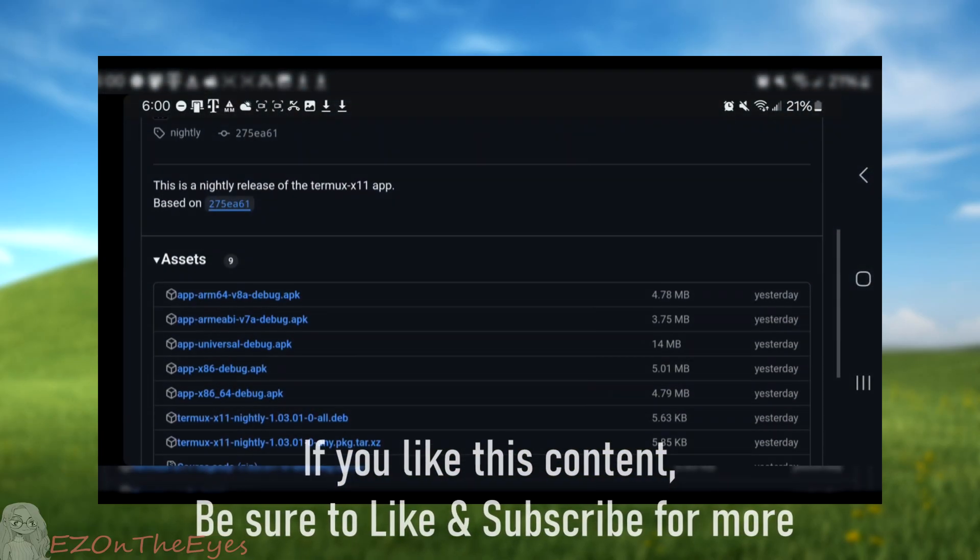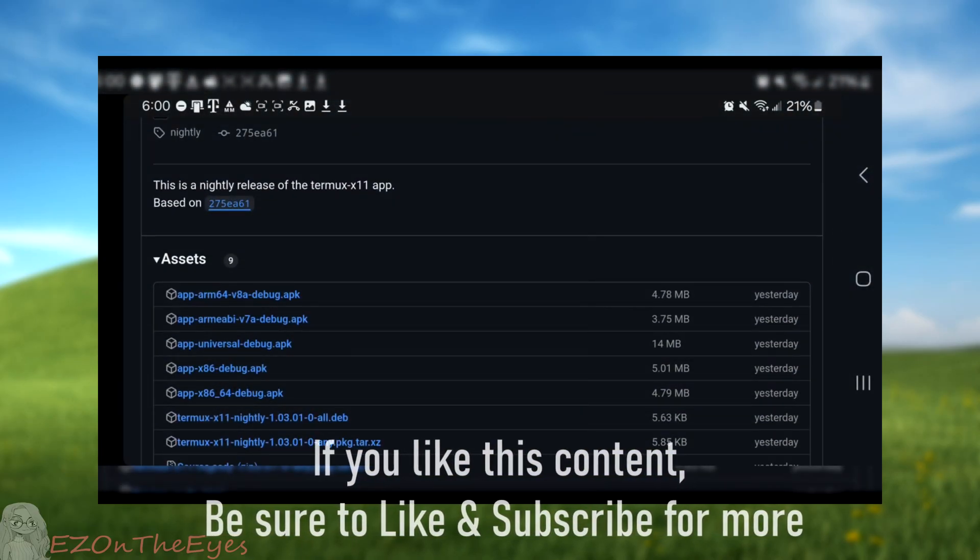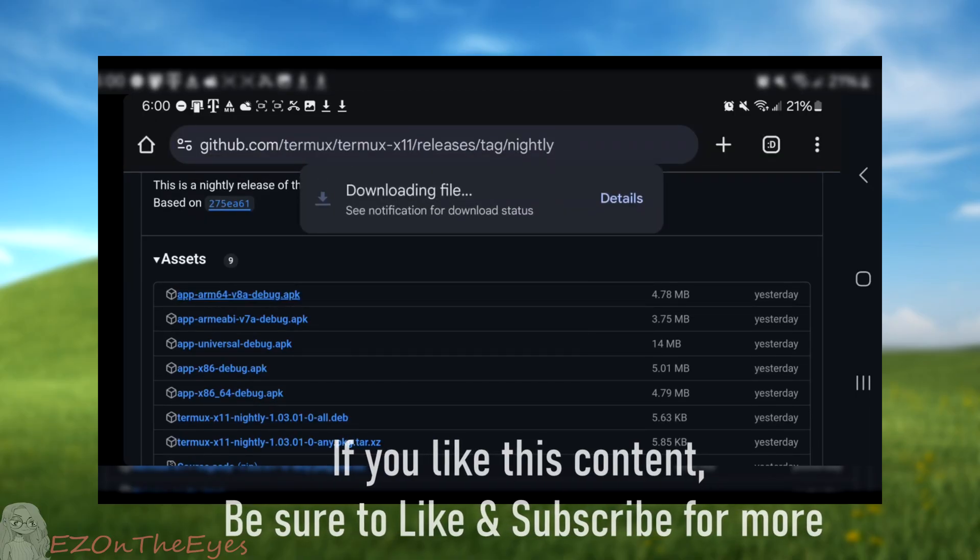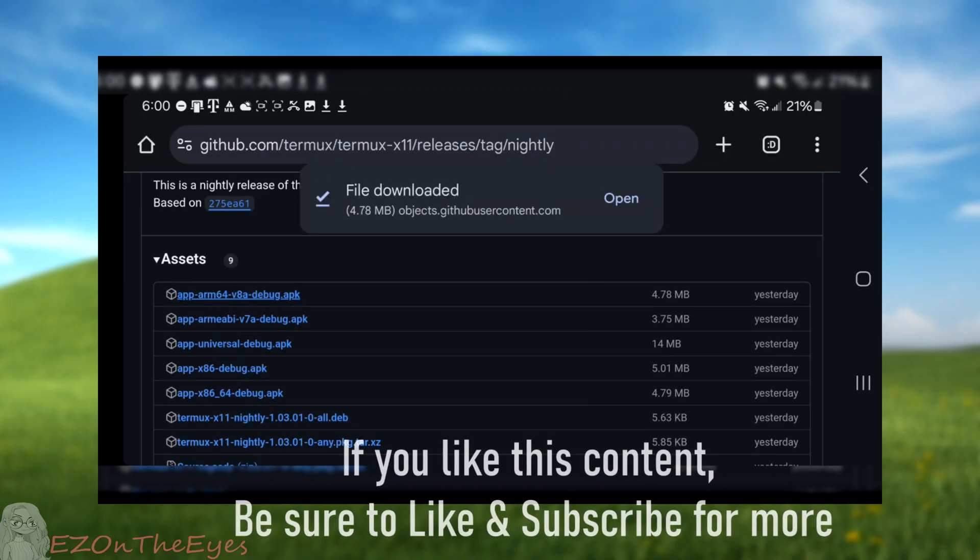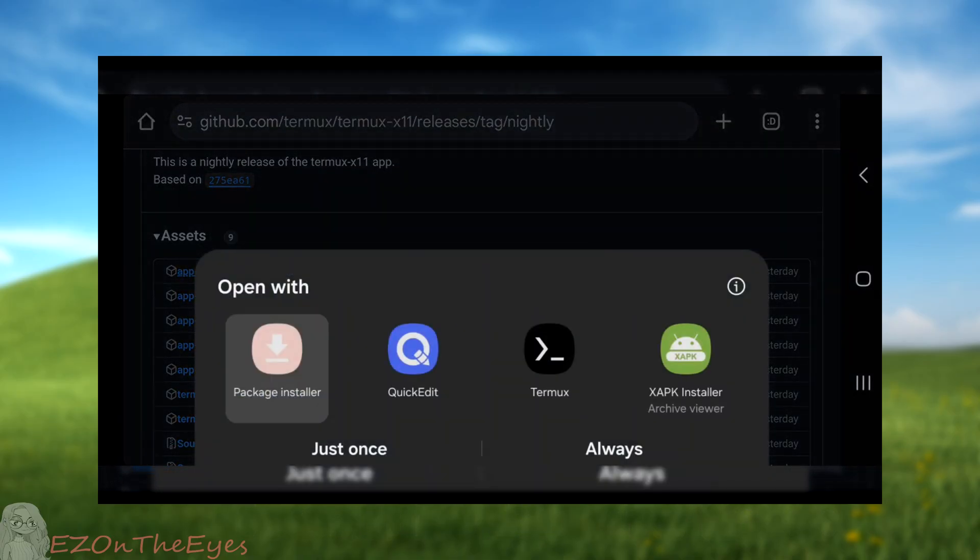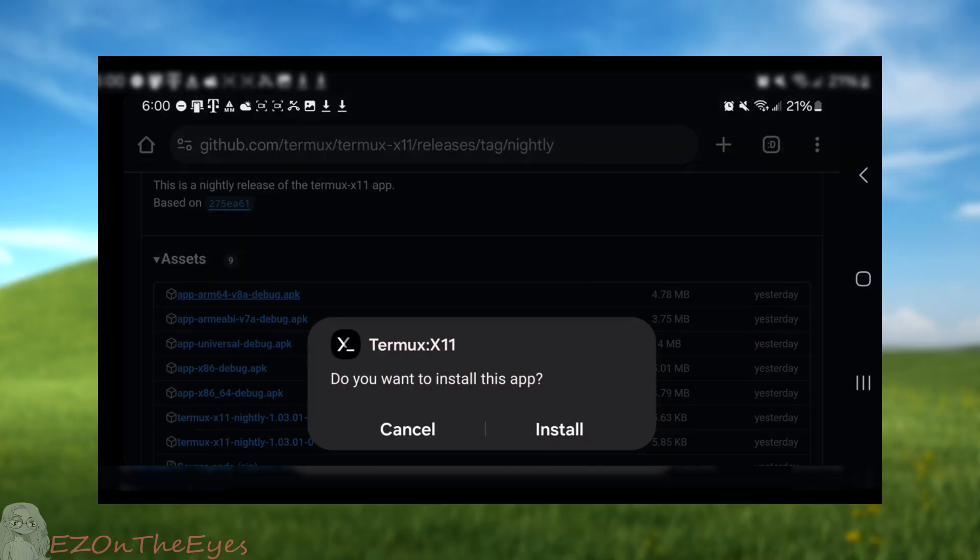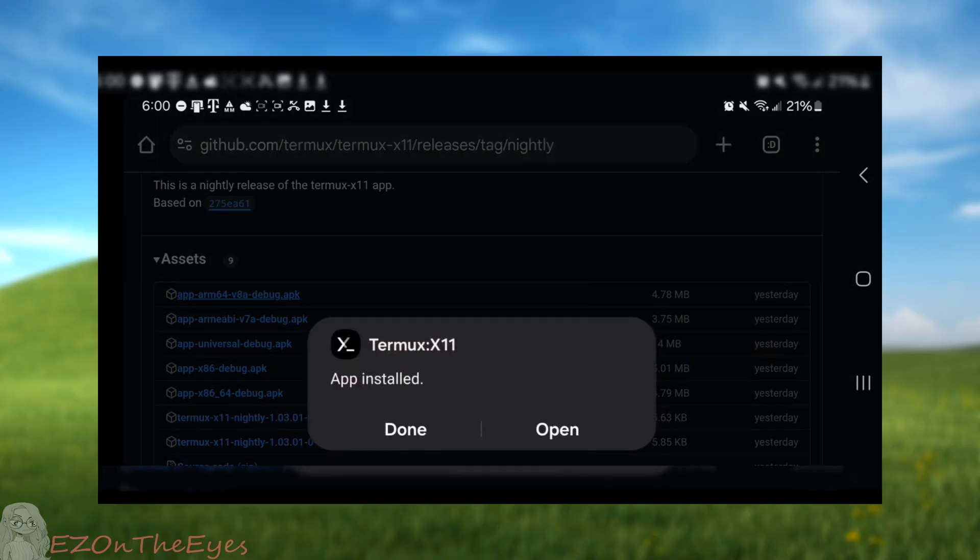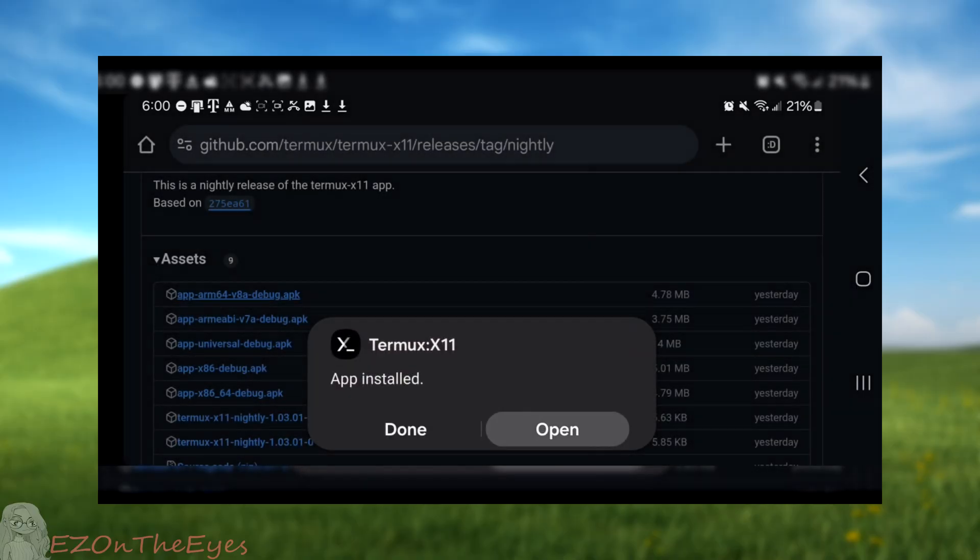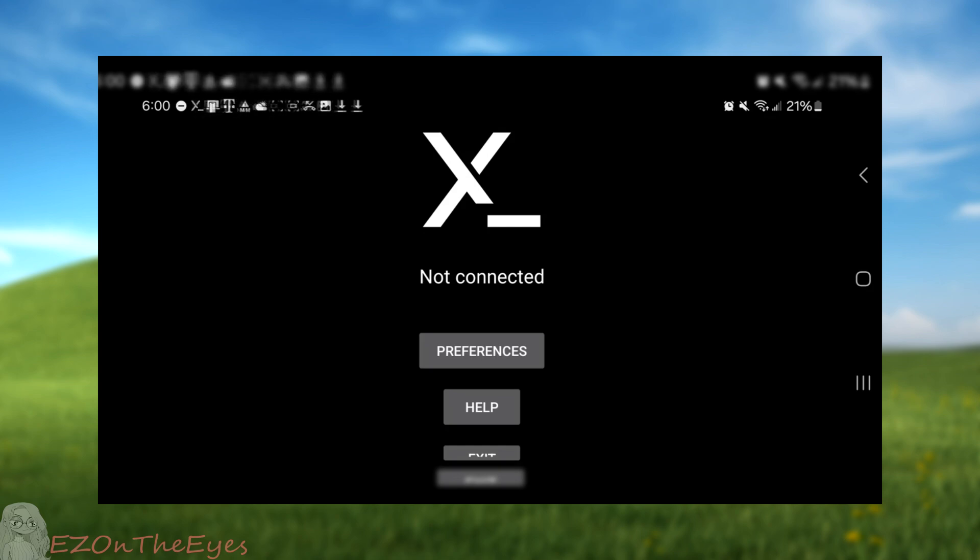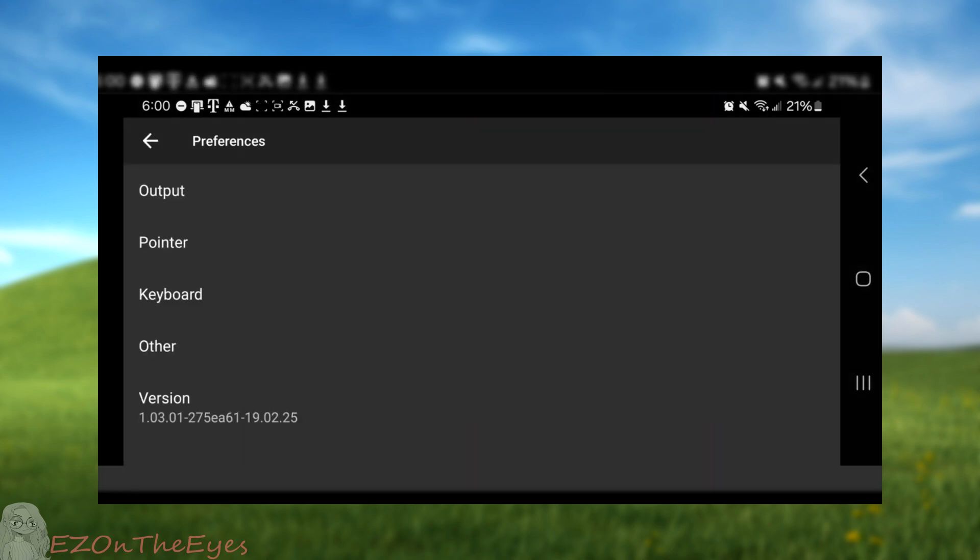Termux X11. To install Termux X11, we are going to go to its GitHub release page and grab the latest nightly release. Termux X11 is an add-on for Termux which will install like any normal APK. Just install it and allow access and we're all set.